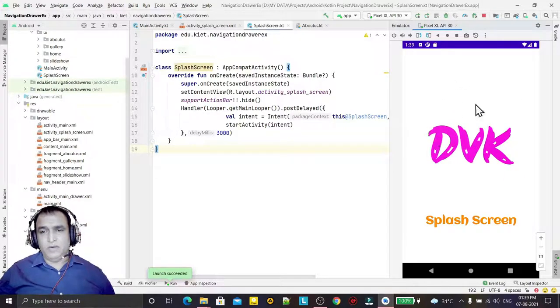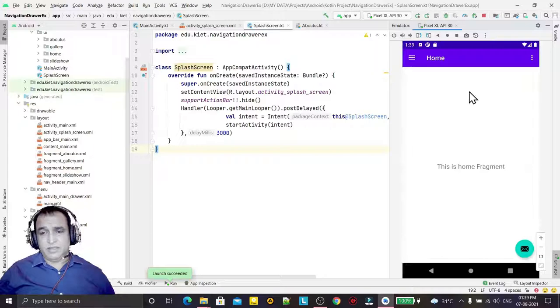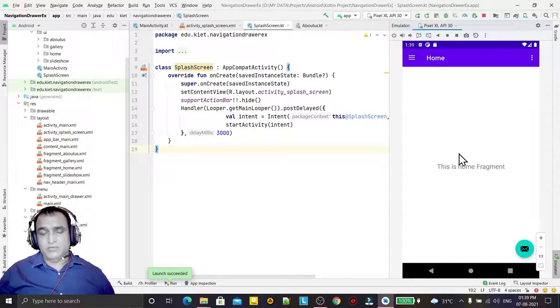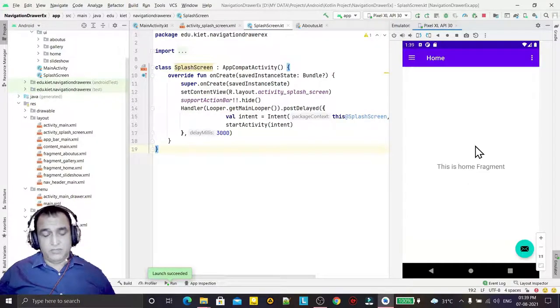Now you see the full splash screen, and then we have our navigation drawer application fragments which we added. That's all in this video.